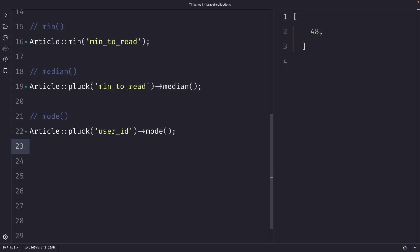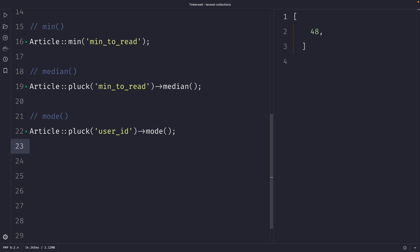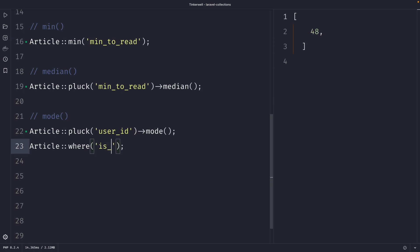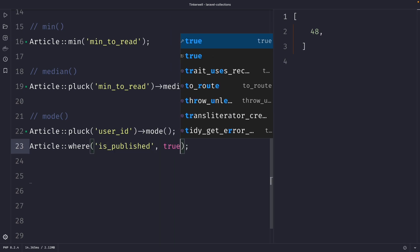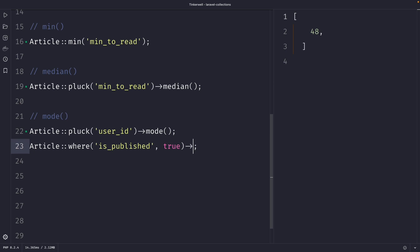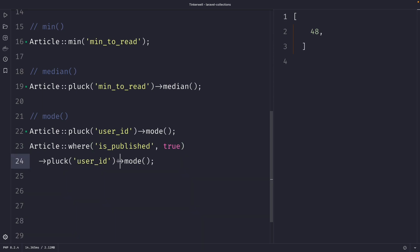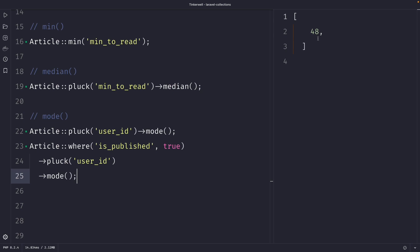We can make it more complex by finding the most common user ID among all published articles. We call `Article::where('is_published', true)`, chain `pluck('user_id')`, and then chain the `mode` method. Once we perform the request, you'll see that the result is still the user with ID 48.